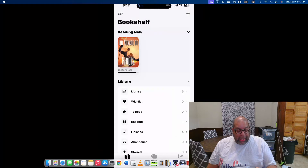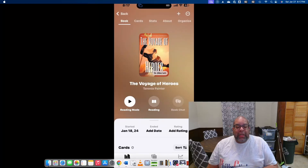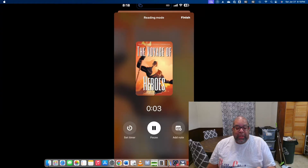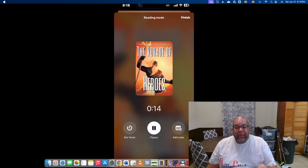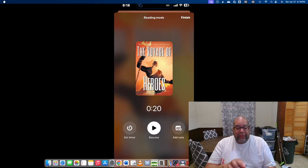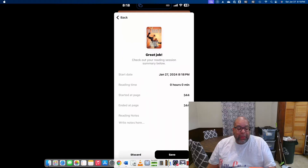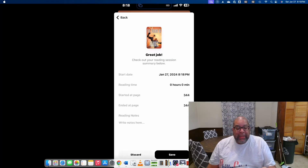My favorite feature is reading sessions. If I go to the book I'm currently reading — Voyage of Heroes — and press Reading Mode, it starts timing how long I've been reading. I can let it run free form and finish when I'm done, or set a timer for how long I want to read. When I finish, it shows where I last left off and lets me type in the page I stopped at, then I can save or discard that session.